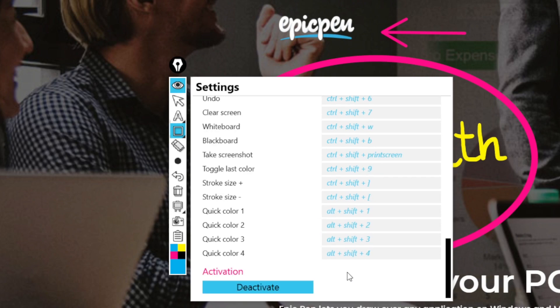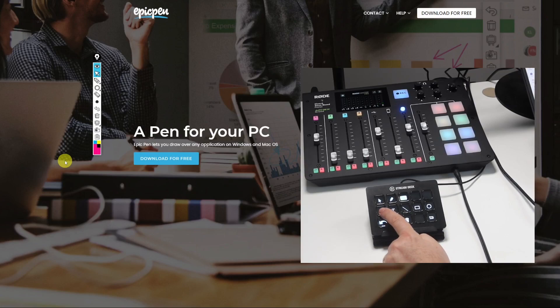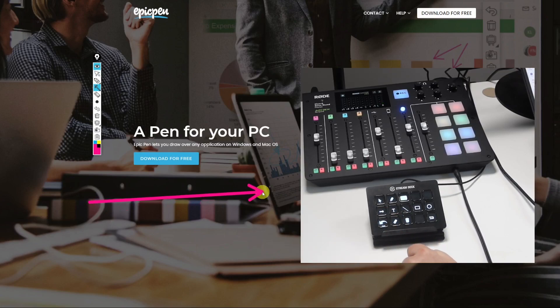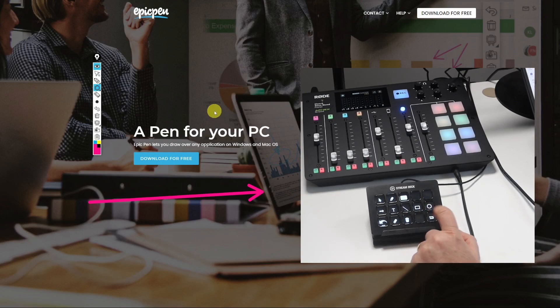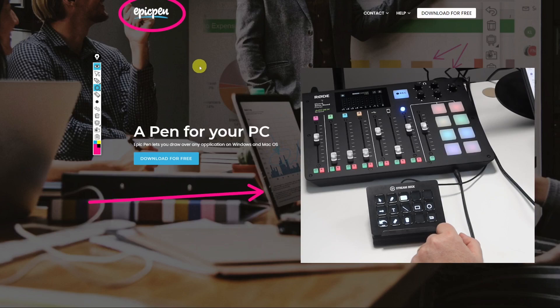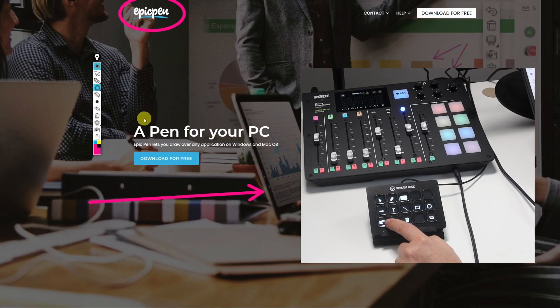But what I like the most is to use the epic pen in combination with the elgato stream deck. The stream deck is a very versatile control pad that has programmable led keys. So what I've done I've taken the hotkeys in the settings and programmed one profile of the stream deck with the epic pen tools.